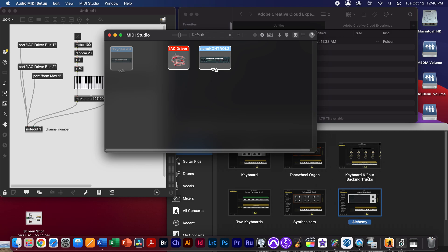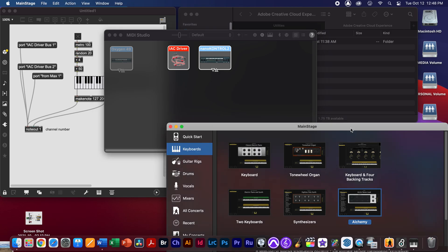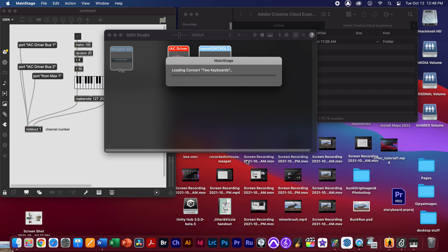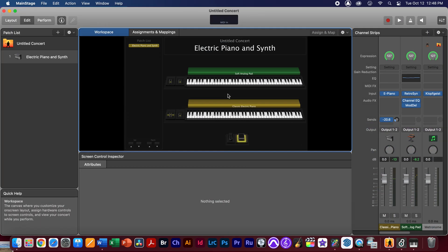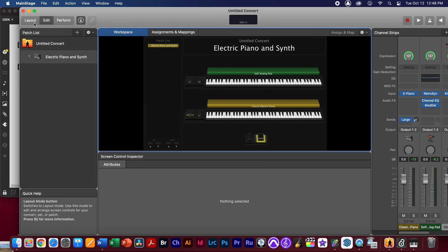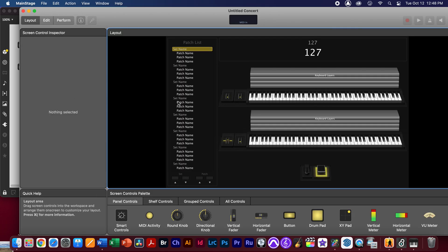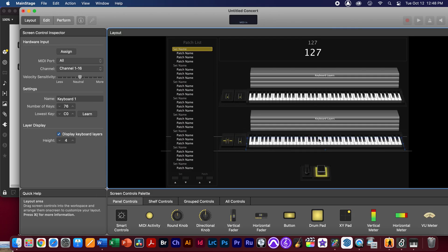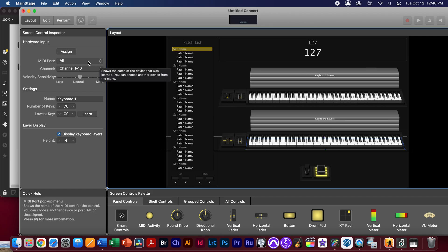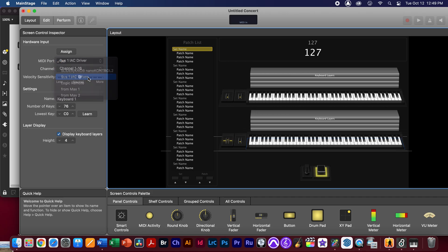So now when I open another application like MainStage, I'm going to go ahead and select the two keyboard layout here. In the layout area, I'm going to select this first keyboard, and you'll notice currently the ports are picking up something from every port that's actually sending MIDI data. I'm going to select this and change it just to the IAC driver, so this way things don't get confused.